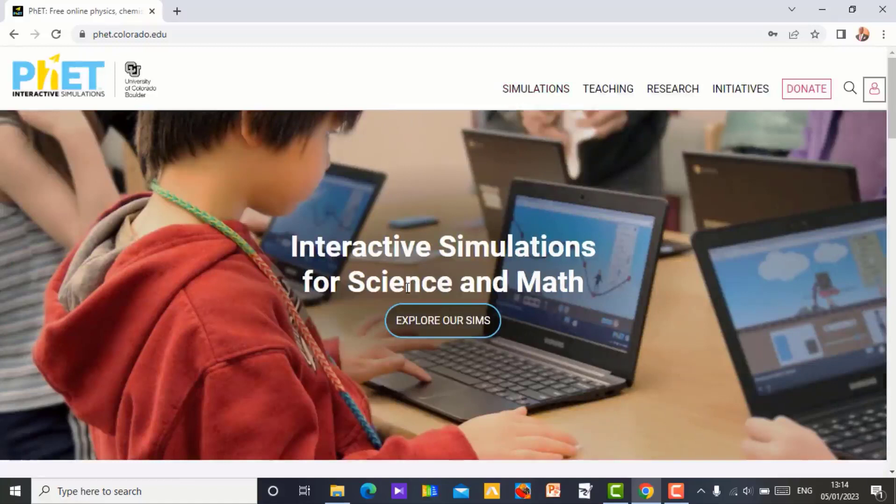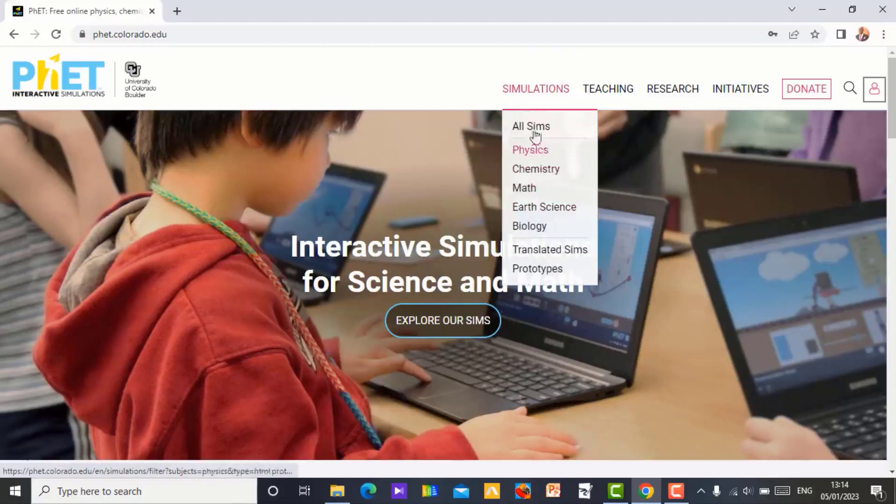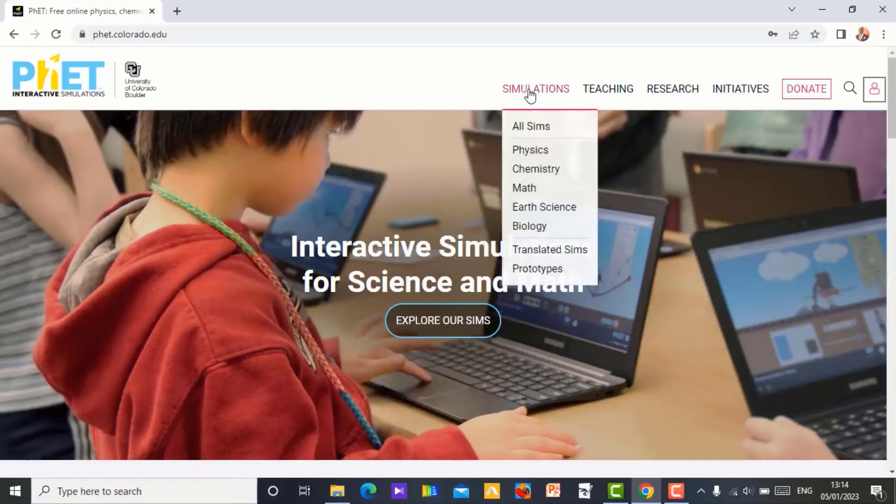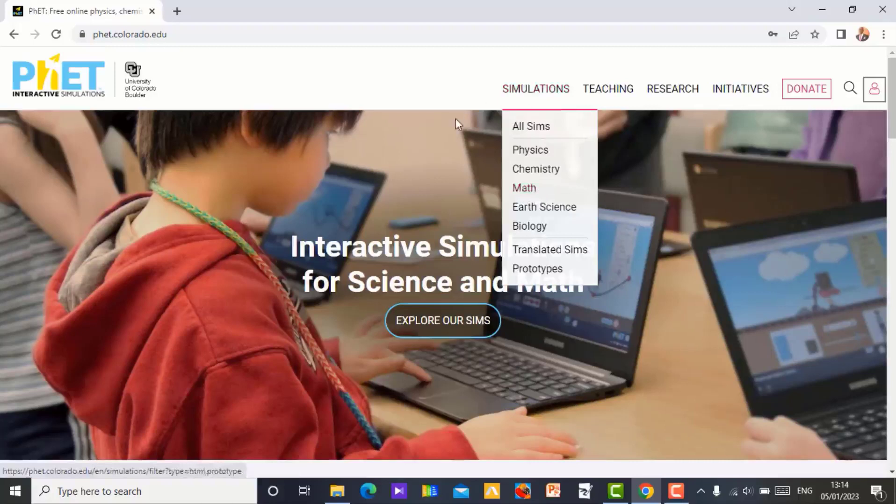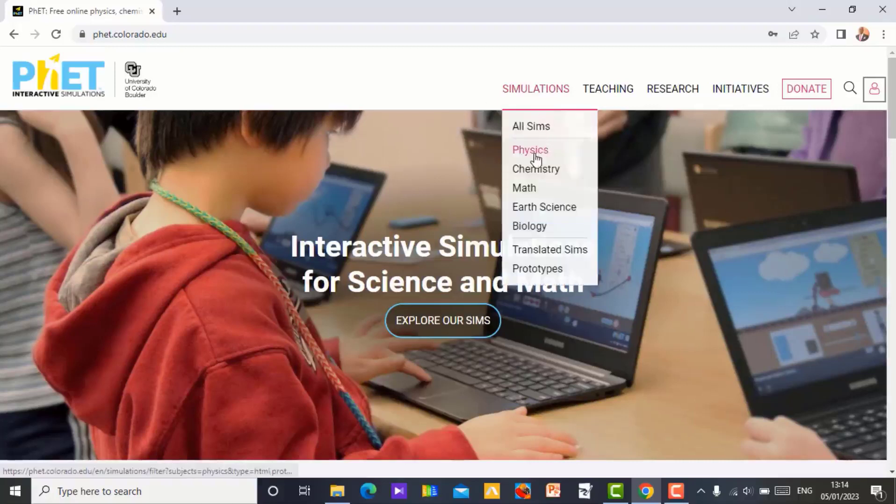So what I do, I come here, search for the topic I want to teach. You can see simulations, different topics, different subjects. So since I am a mathematics teacher, I do more of mathematics simulation. Or you can still do physics simulation depending on the simulation you want.